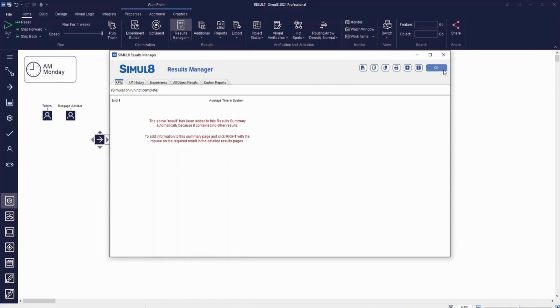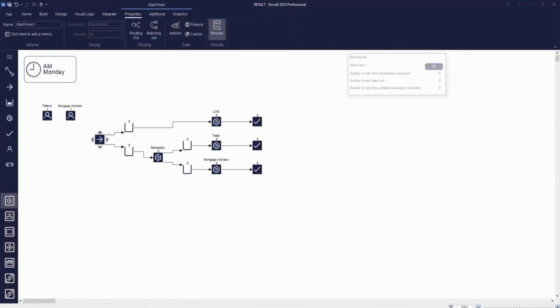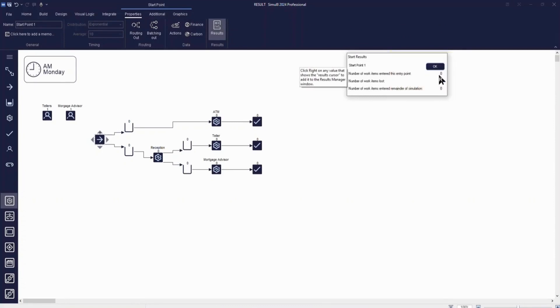For example, let's add the number of work items that entered the simulation. From the start point, hover over the result until you see the cursor show the letter R, and then right-click. This result has now been added to our Results Manager.